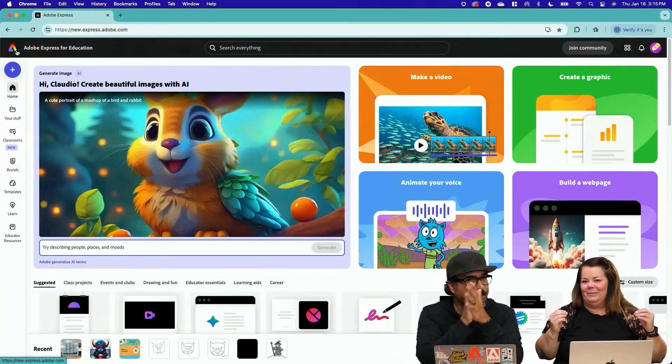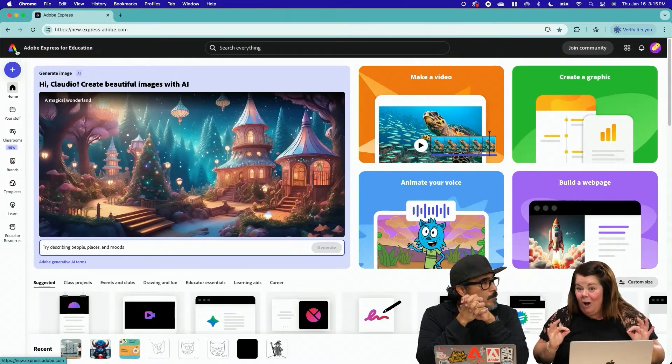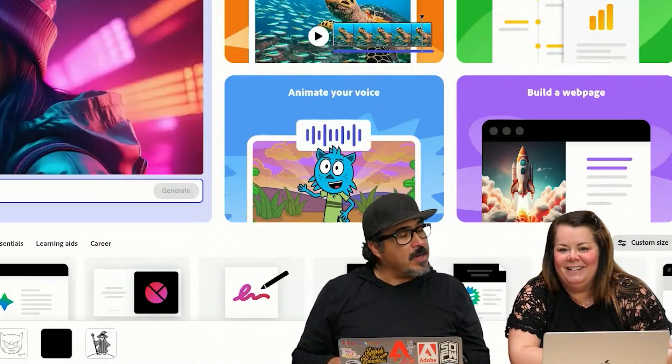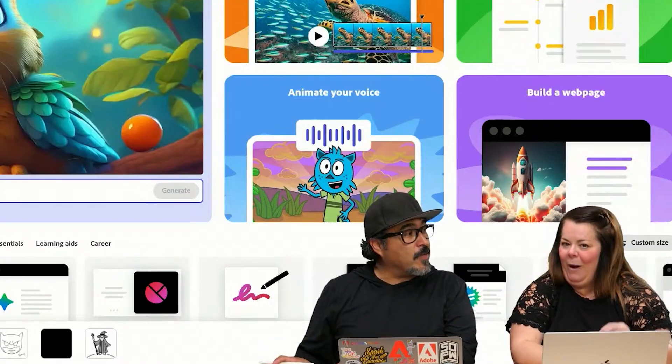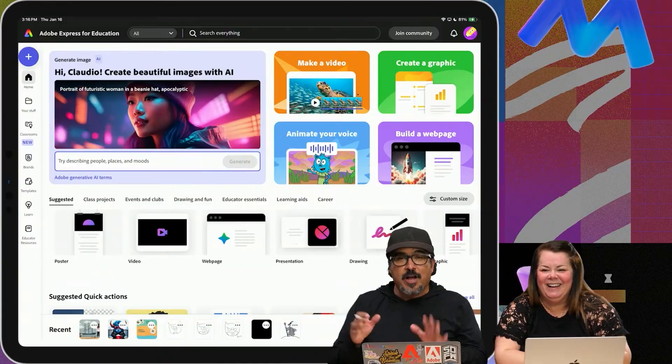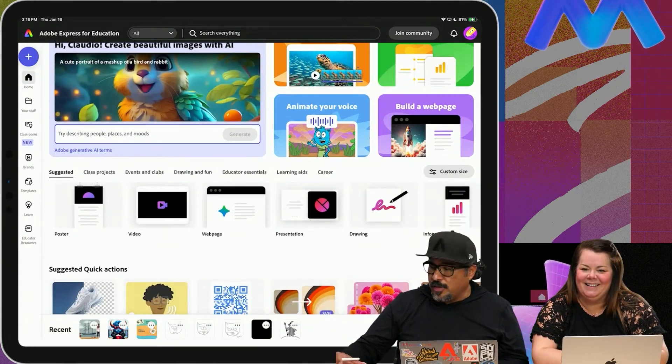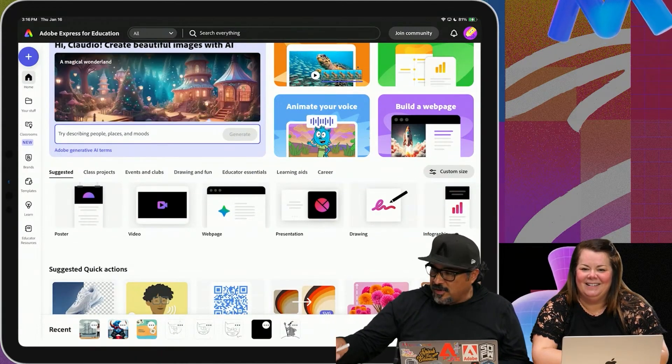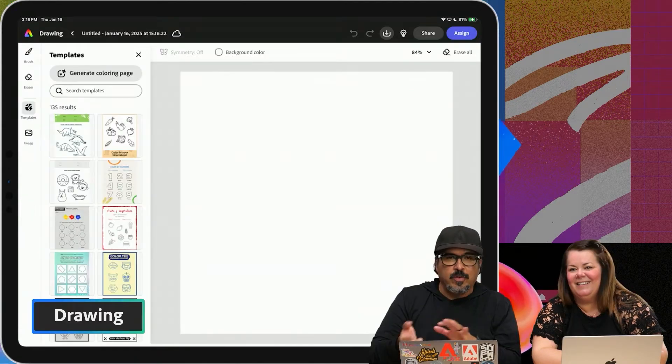Next up, let's talk about the drawing feature. So for this one, I'm actually going to switch over to my iPad to do the drawing. From the home screen here, I'm going to select the little drawing button right there that you see. So I'm going to go ahead and tap that.